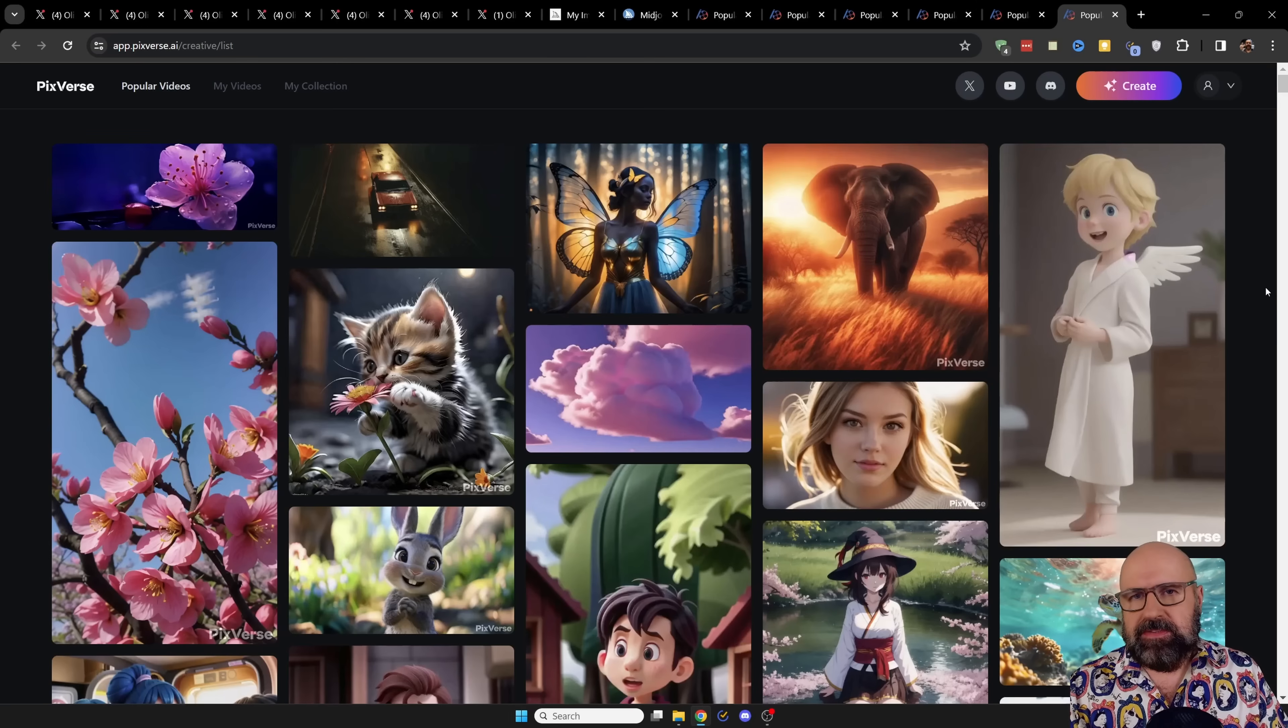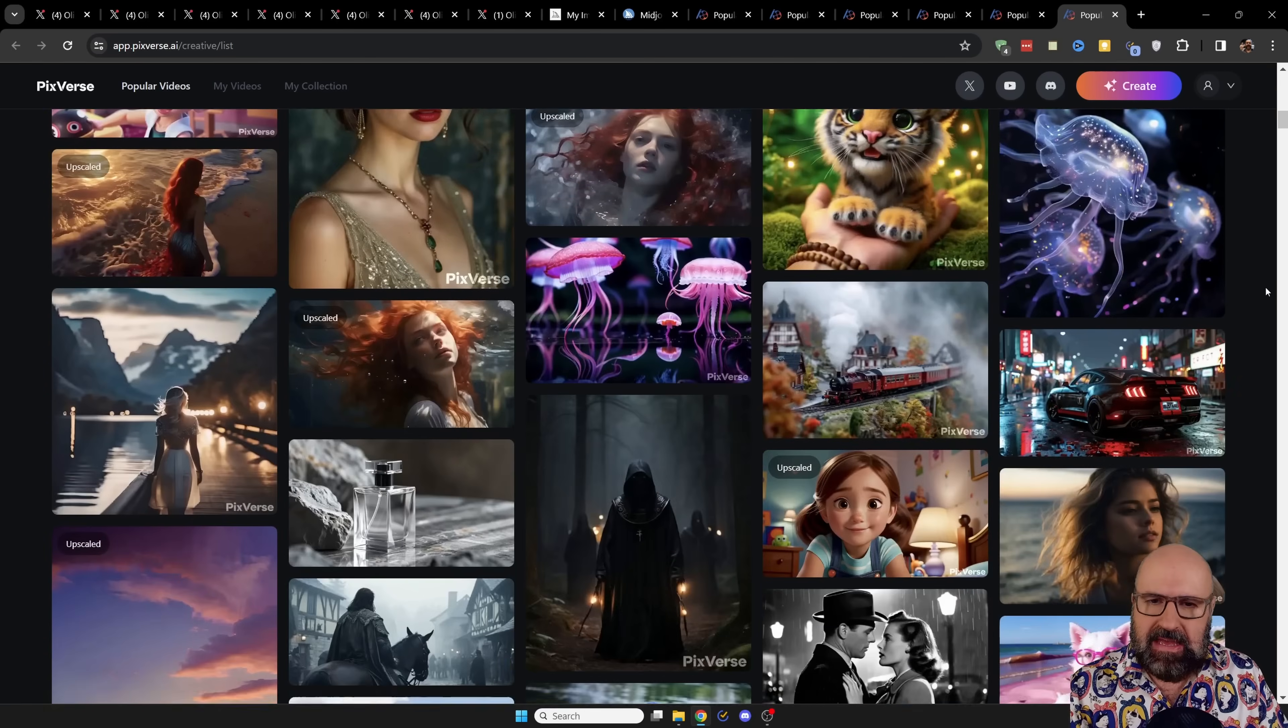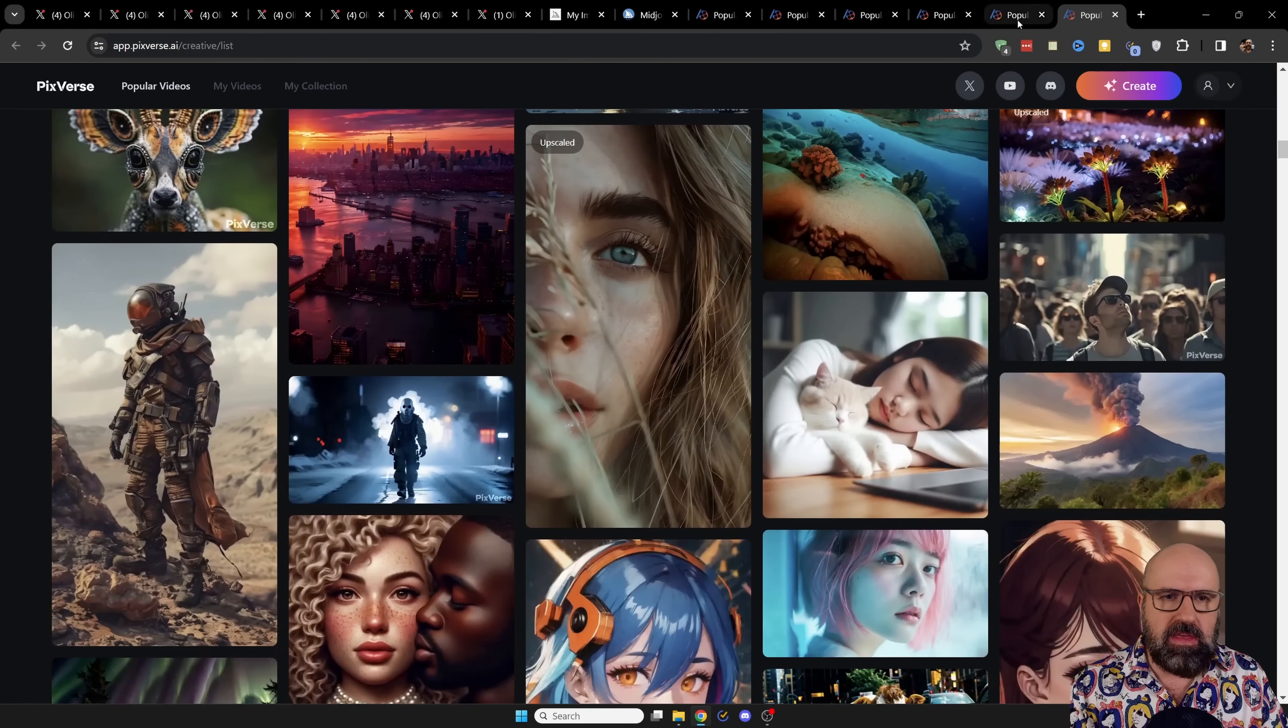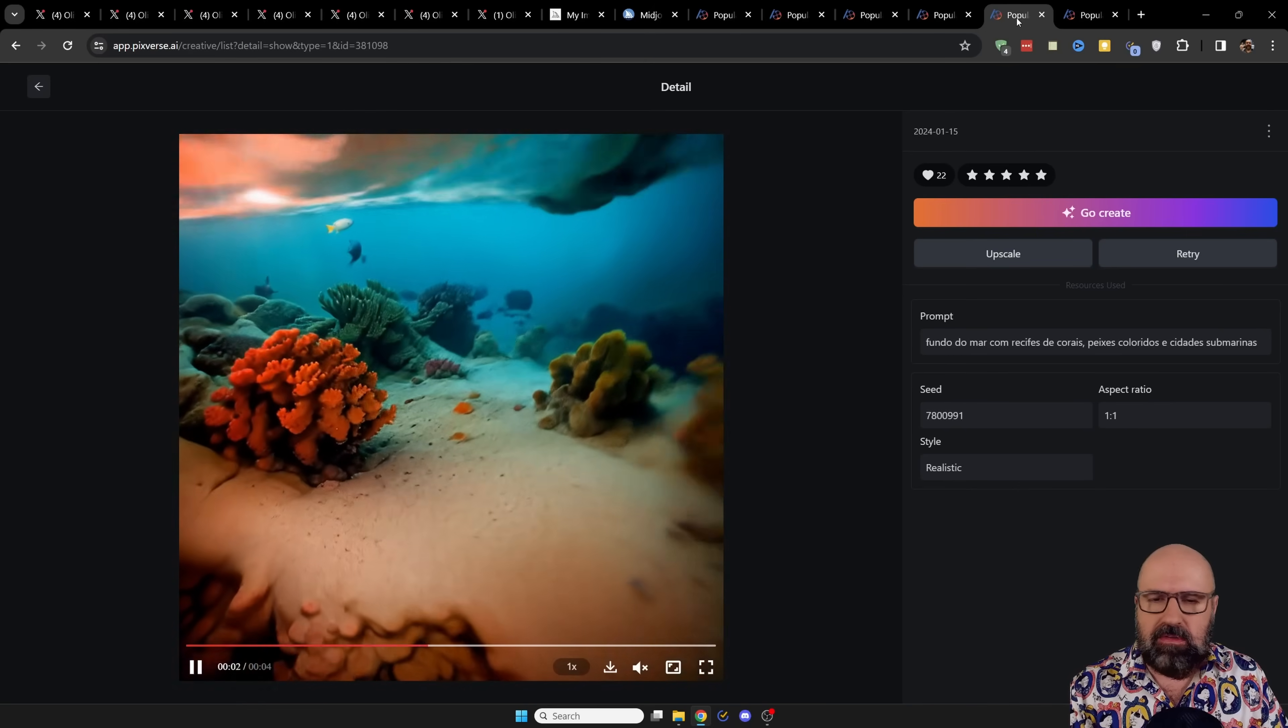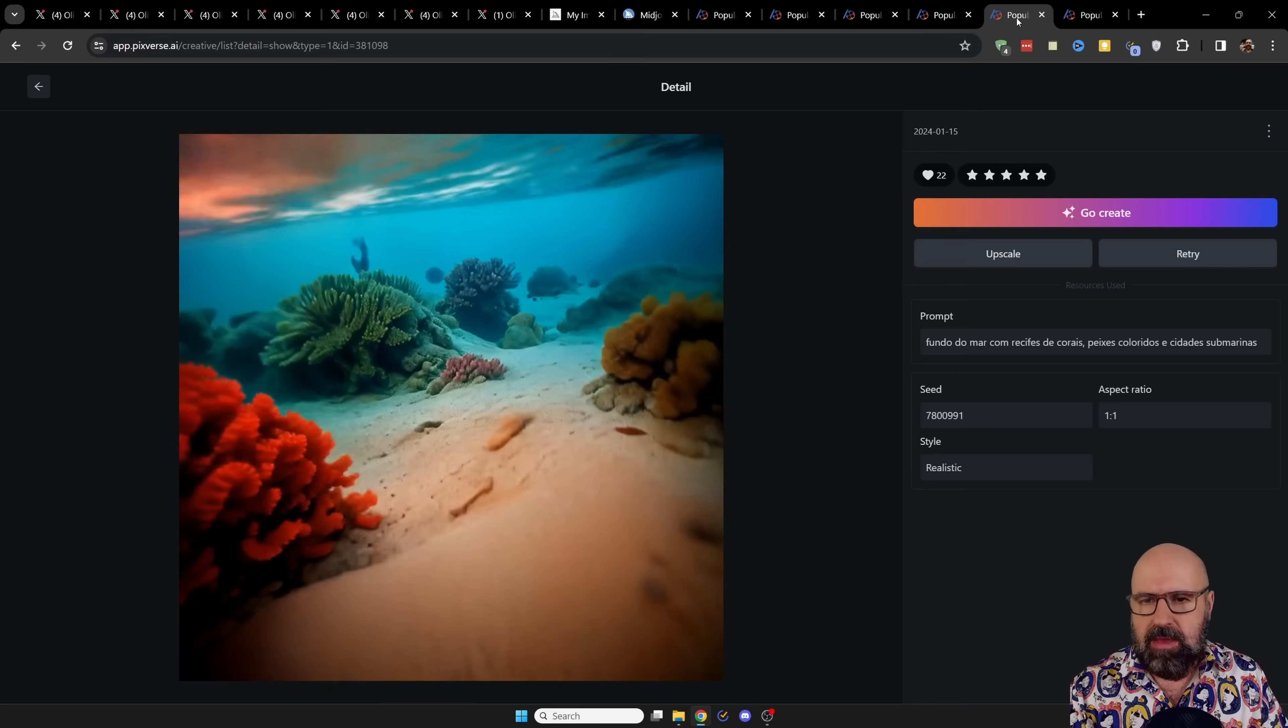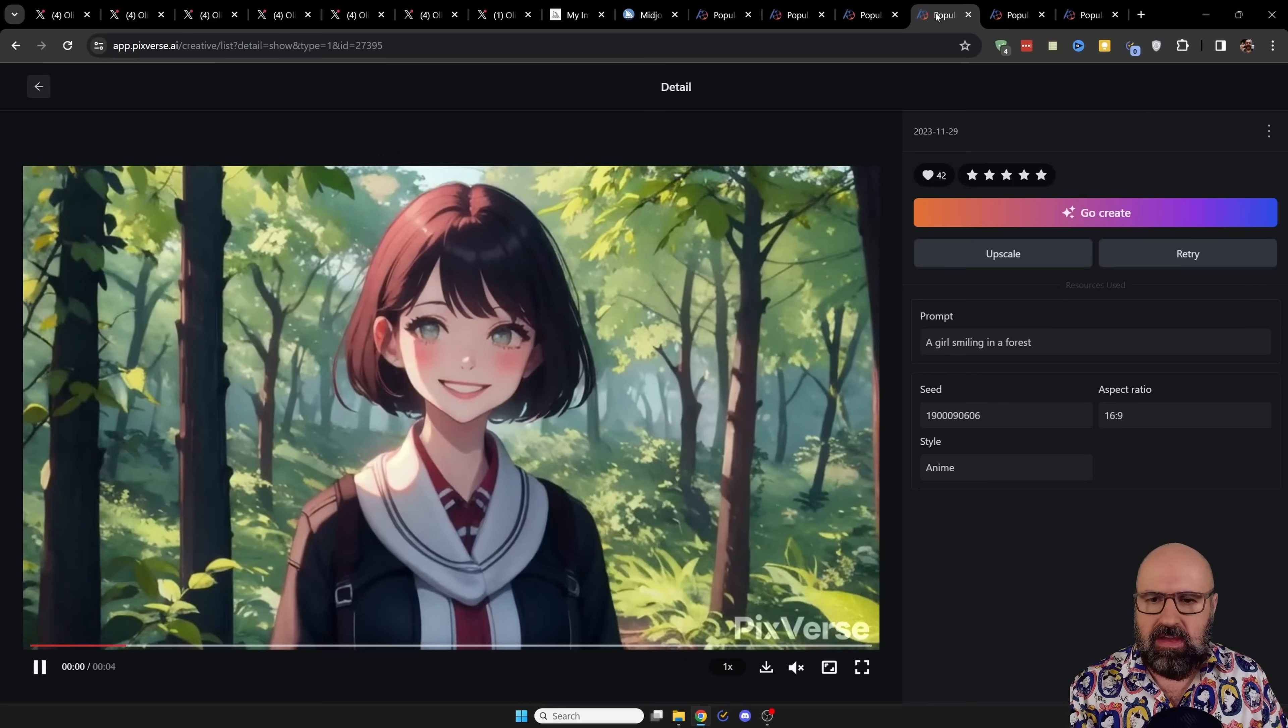On the PixVerse website, you can already see really amazing examples here in this community preview. Here are some I want to show you. This one really blew my mind with the amazing animation and movement you can see here.